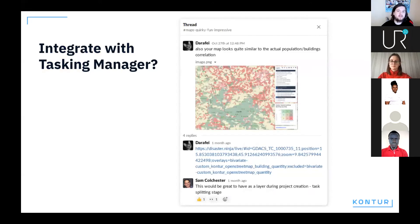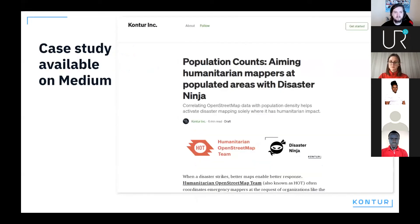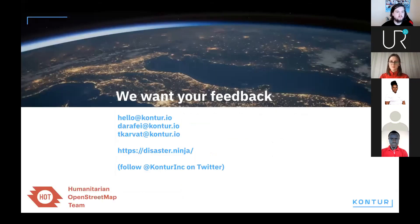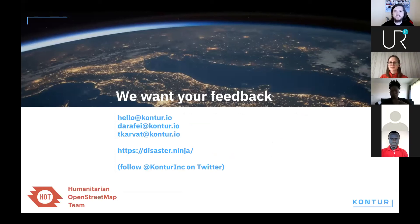On HOT Slack we had some requests to integrate Disaster Ninja with HOT's Tasking Manager, and we'd love to explore this more — if anyone is interested or has an idea of how it could look, please wave us in the chat. We have also produced a six-minute read case study — thanks to Russell Defner and the HOT team for finding the time for us. It's available on our Medium blog and you can find a link on our Twitter. Thank you for your attention, and thank you for letting us present at this fabulous event. I hope moderators can help us with the questions.